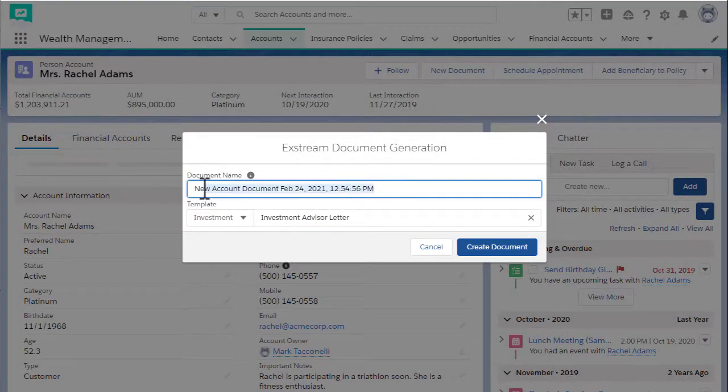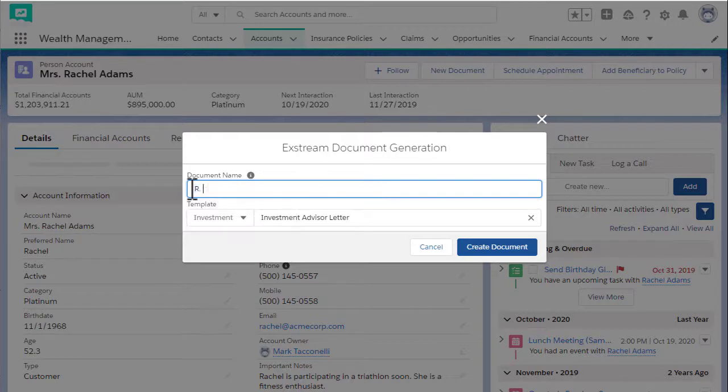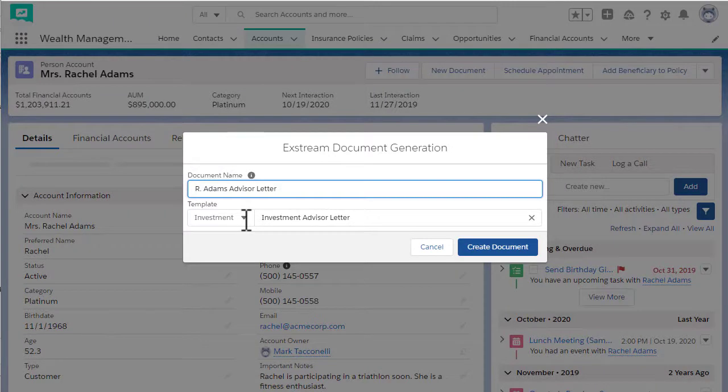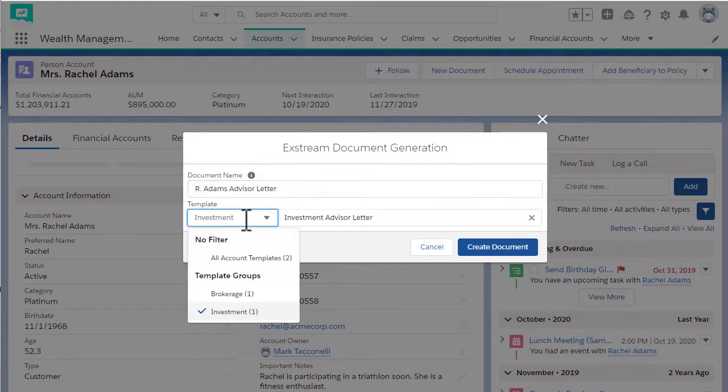First, type a name for the document you want to create. Then, select the template you want to use.